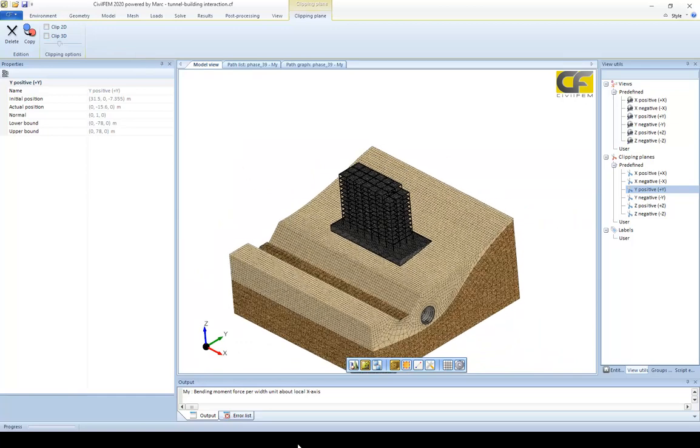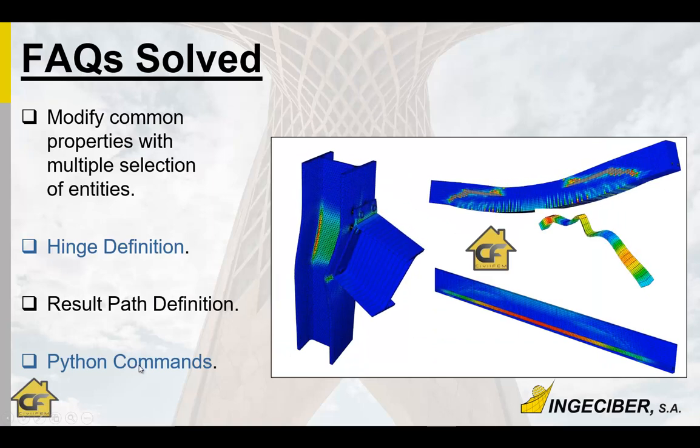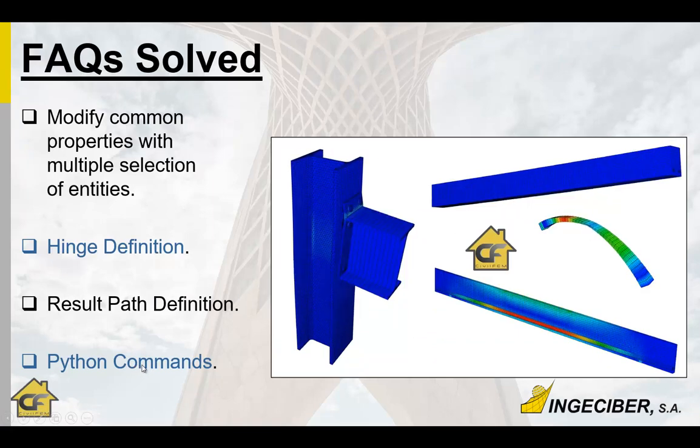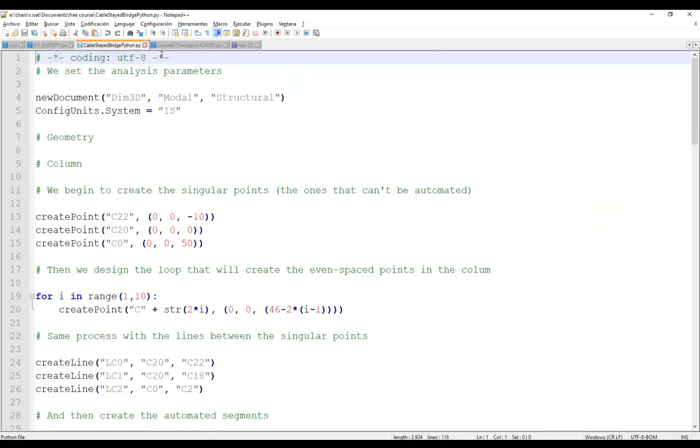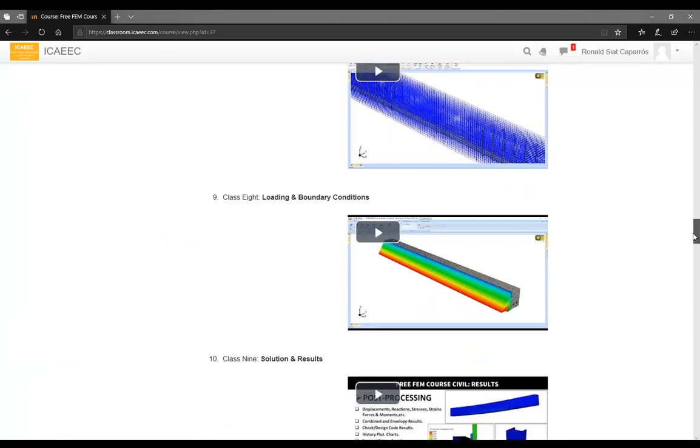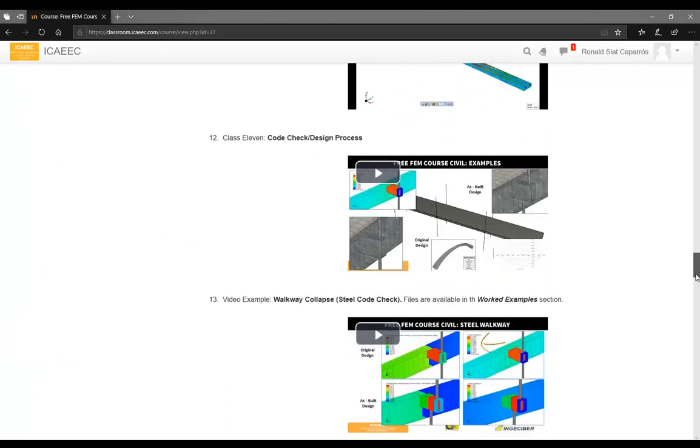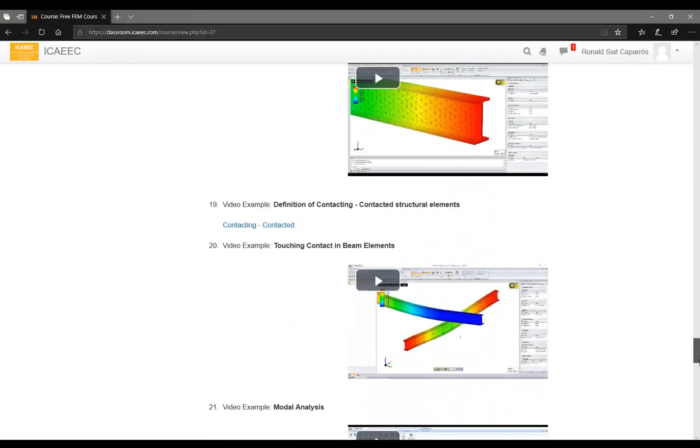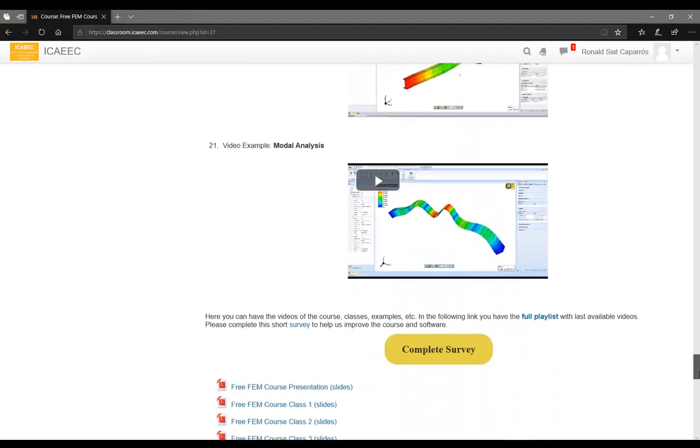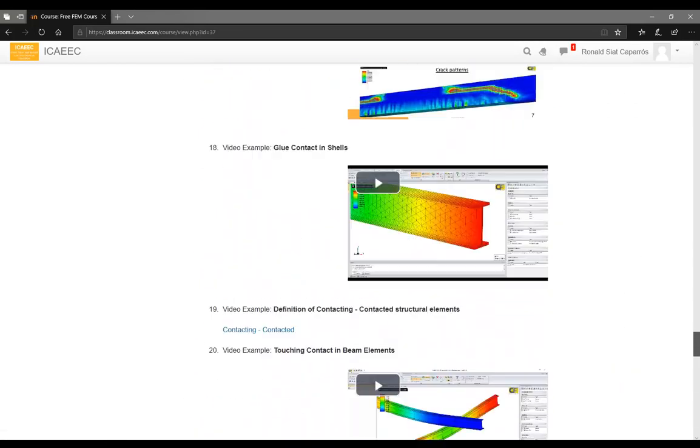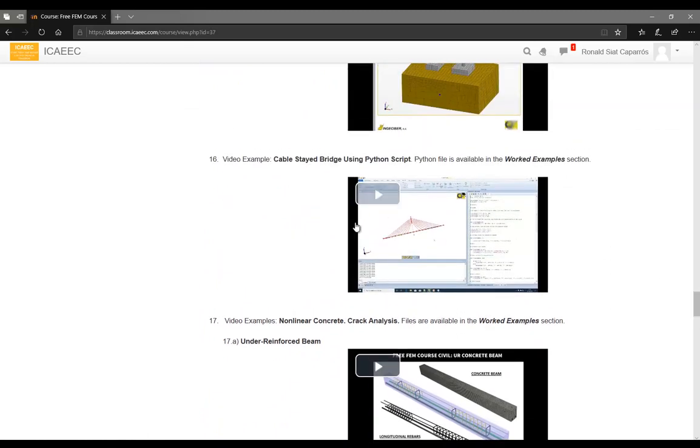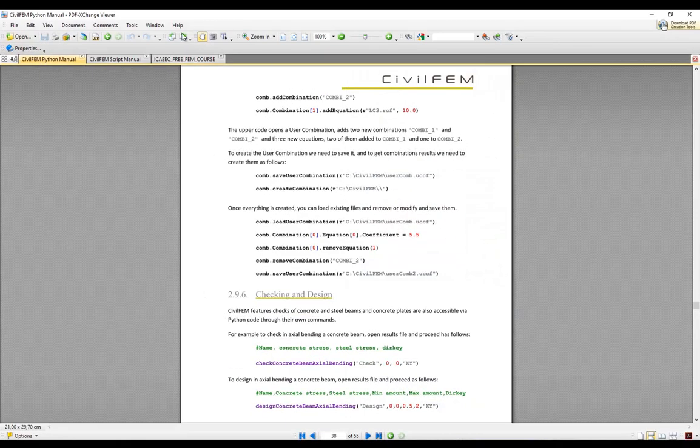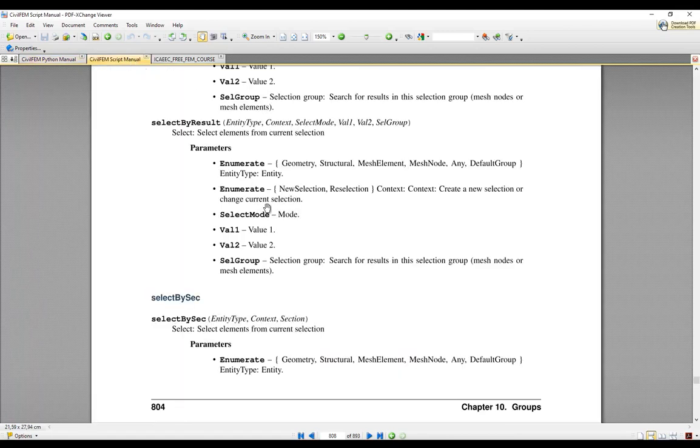The other question is interact with the software using Python commands. You have the scripts and of course you have the last of the examples, which is the cable state bridge using Python script, is very useful for you this one. And it will explain step by step how to define macros and how to use the Python commands. You have as well many documentation, you see, within Python manual and the script manual.